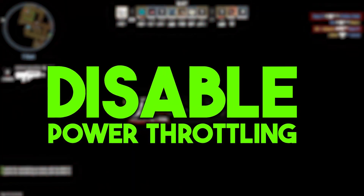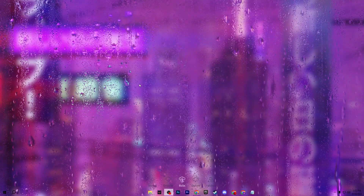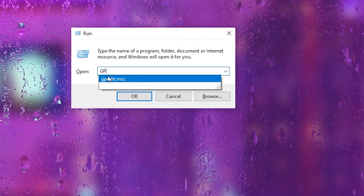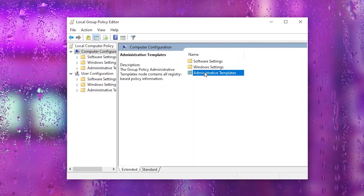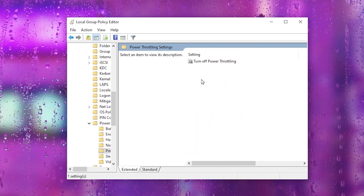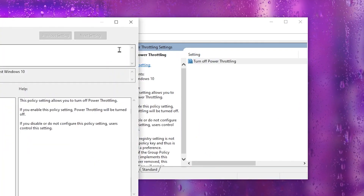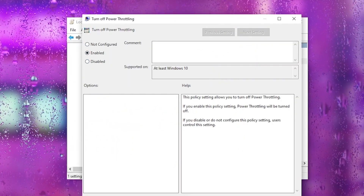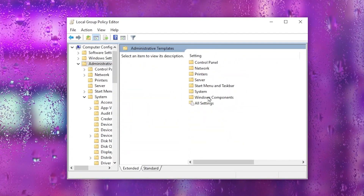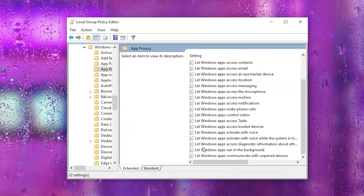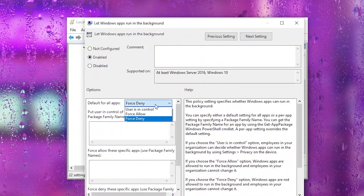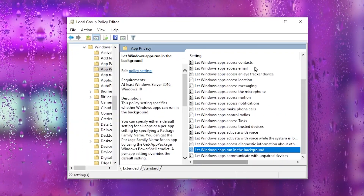Now we'll disable Power Throttling via Group Policy and stop background apps. Press Windows+R, type gpedit.msc, click OK. Go to Computer Configuration > Administrative Templates > System > Power Management > Power Throttling Settings and double-tap 'Turn Off Power Throttling.' Set it to Enabled, hit Apply, and click OK. Then go back to Administrative Templates > Windows Components > App Privacy, find 'Let apps run in the background,' double-tap it, set it to Enabled, change the default for all apps to 'Force Deny,' hit Apply, click OK, and close Group Policy Editor.